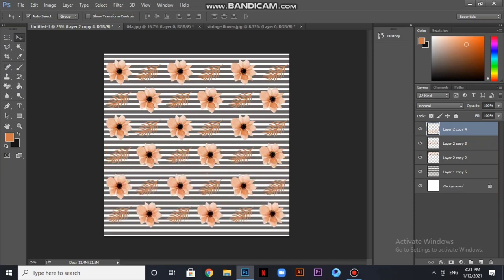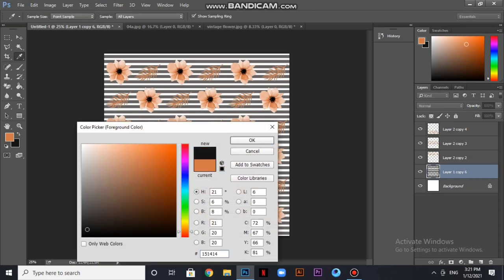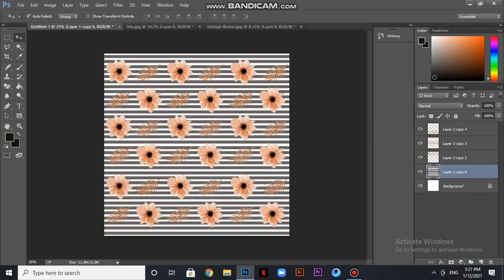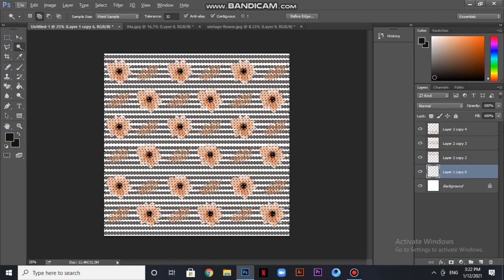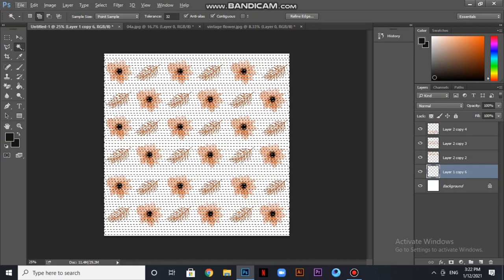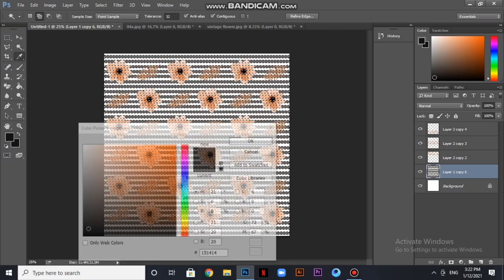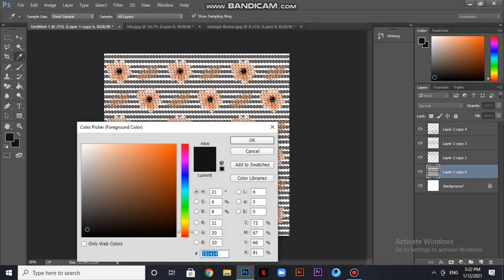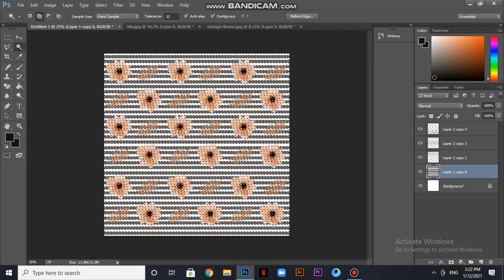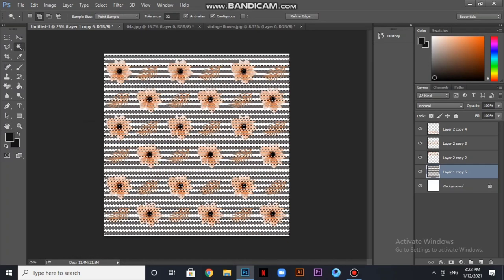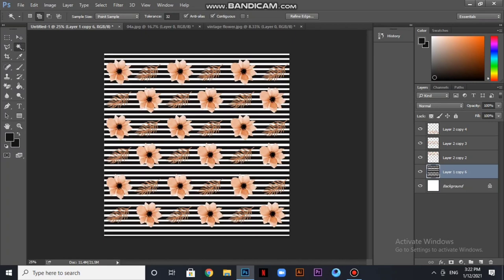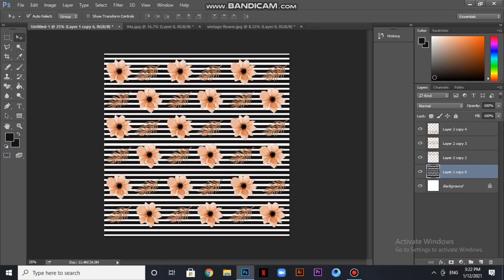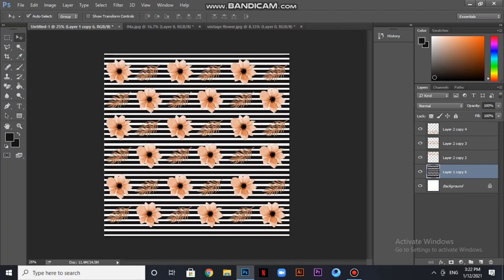So this is our print, almost complete. We will see some changes in the background - some stripes in darker color. It will look good. Yes, it looks good. It looks nice. So almost our print is complete.